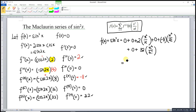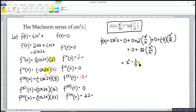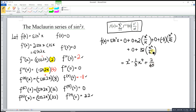So we have zero plus zero, which is zero. Then two over two factorial is one, so one times x squared gives x squared. Then negative eight over four factorial gives negative one-third times x to the power four. Then thirty-two over six factorial gives two over forty-five times x to the power six. Remember that the Maclaurin series is infinite, so we add dot dot dot to indicate it does not stop.